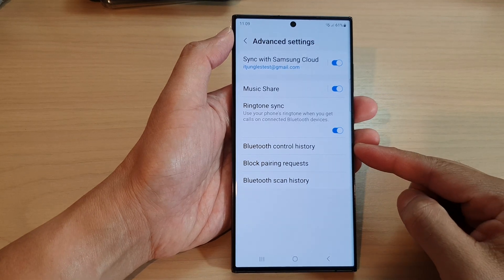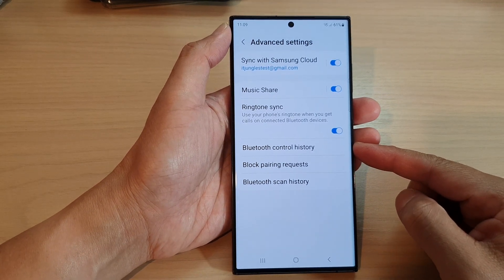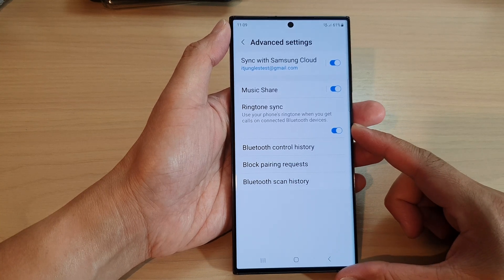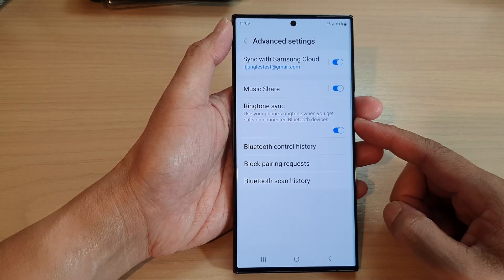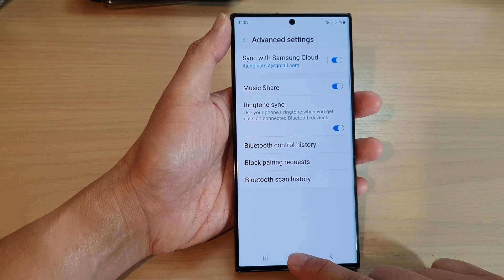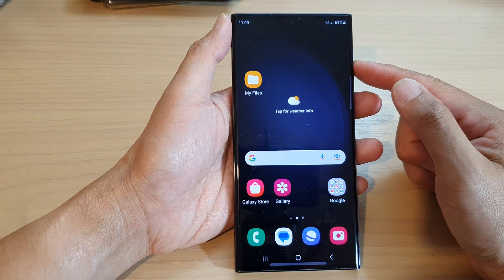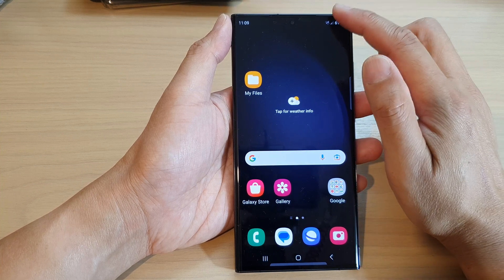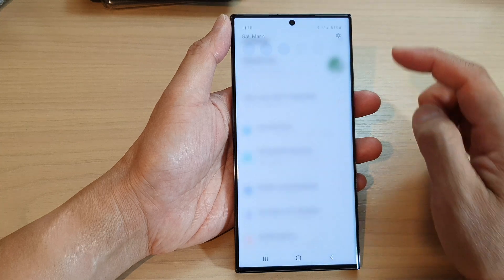In this video we're going to take a look at how you can enable or disable Bluetooth ringtone sync on the Samsung Galaxy S23 series. First, tap on the home button to go back to the home screen, then swipe down at the top and tap on the settings icon.